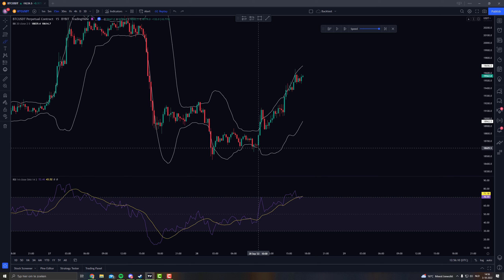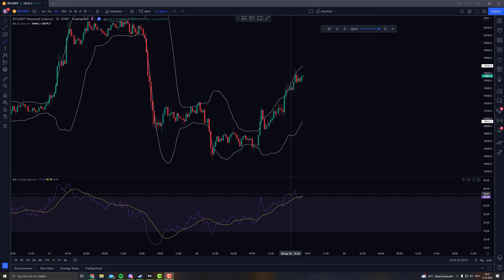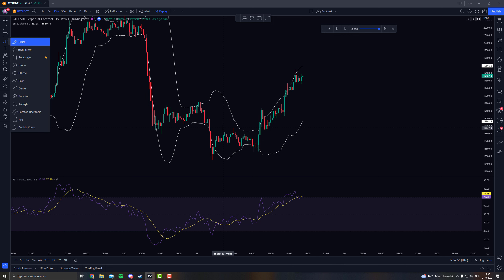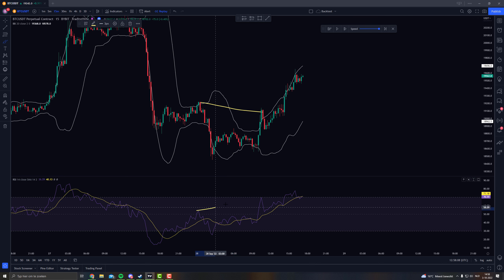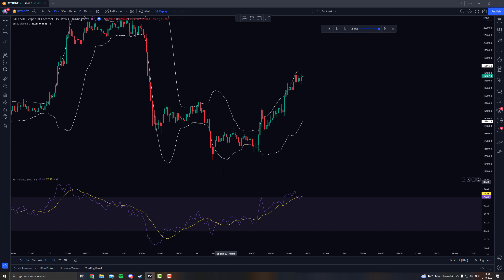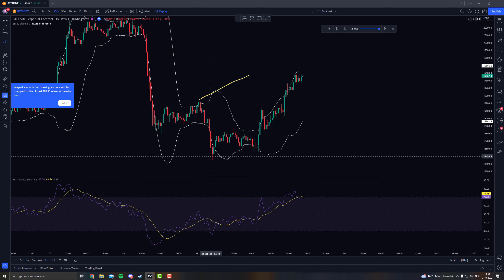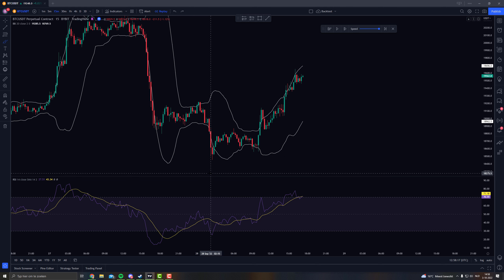So we are looking for more confirmations to get a solid entry, and that can be everything — that can be an RSI, that can be divergences on the RSI. To be fair, I don't like hidden divergences. I normally only use regular divergences: bullish and bearish. So the price going down while RSI goes up — I don't use that. I only use it when price goes up and RSI goes down, and vice versa for the bullish divergence.